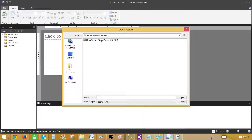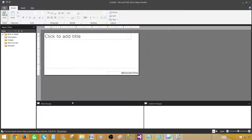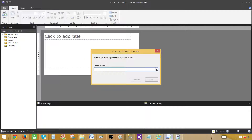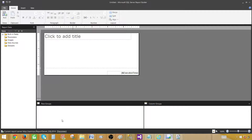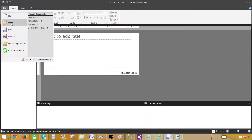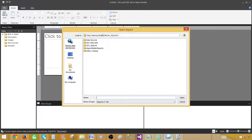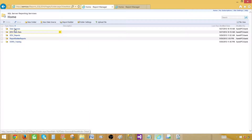If you're not interested in working on this report server, you can go back and disconnect. At the bottom you have connect and disconnect buttons. I'm going to connect to the SQL Server 2014 report server instead. If I go back to file and click open, I can see it is connected to the 2014 report server and I will see all the folders present there — the same folders you see in the report manager.